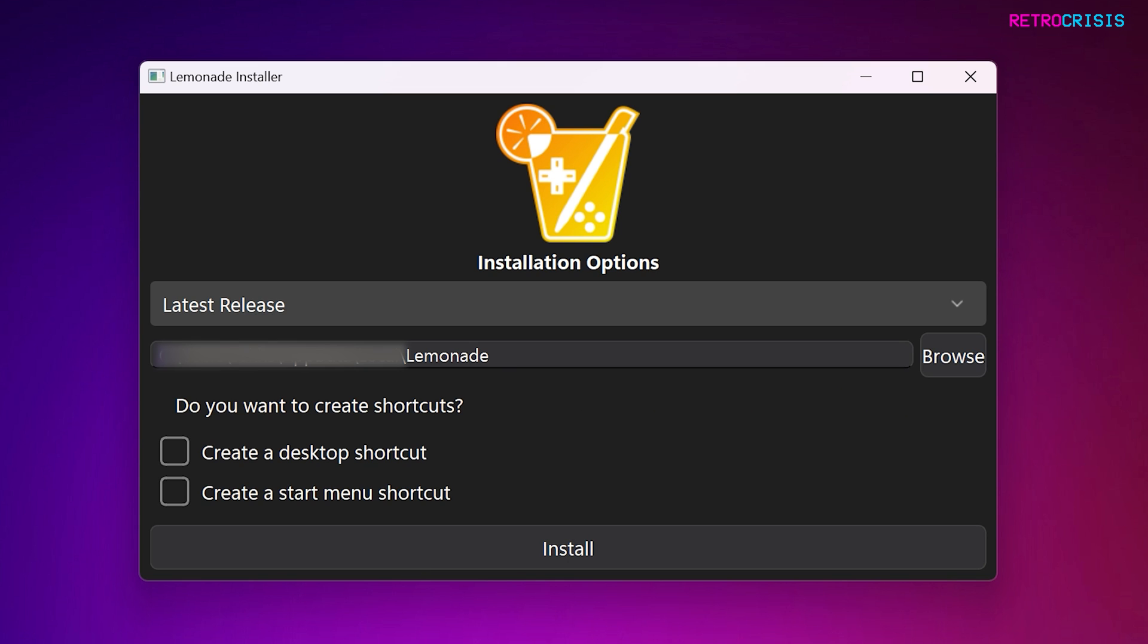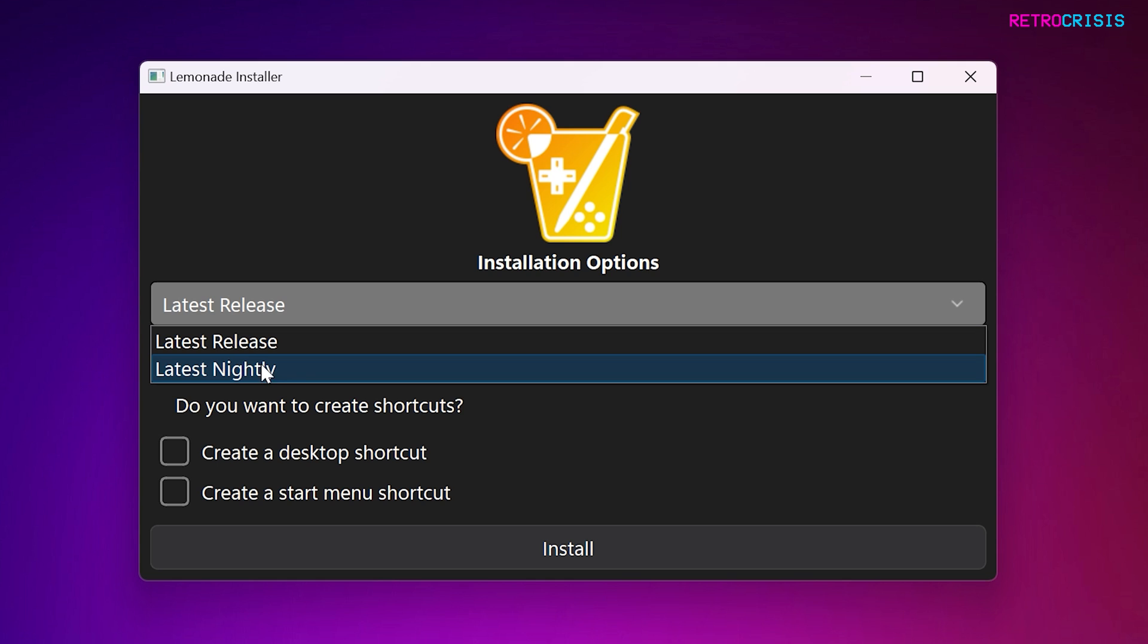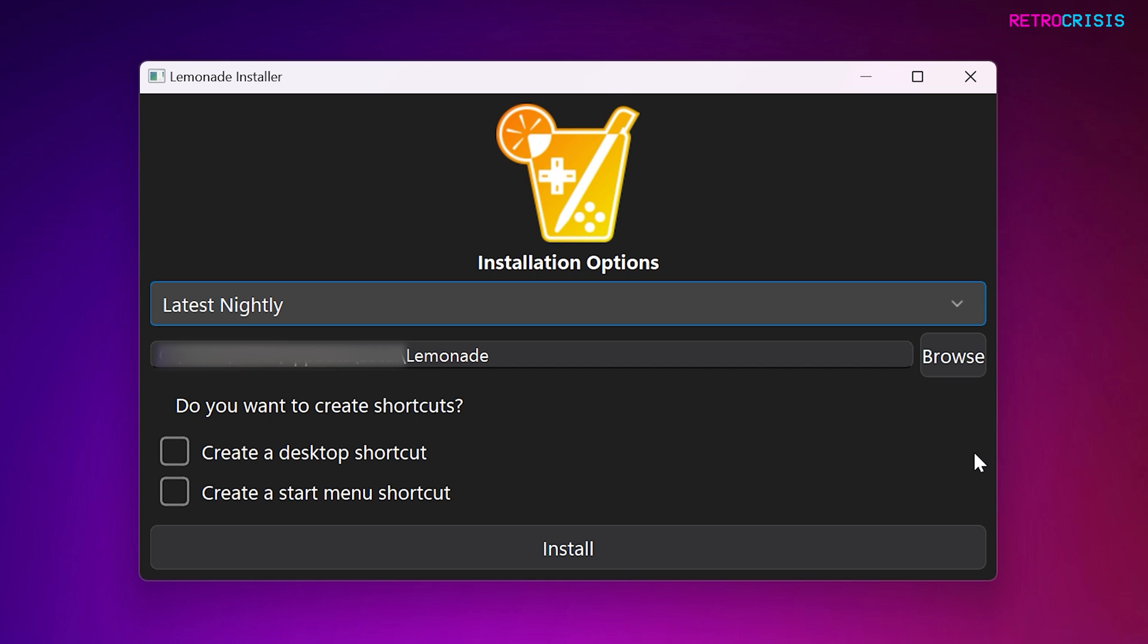Go to Latest Release. Personally, I would select Latest Nightly for the latest version. And then you can click on Browse and choose which location you wish to install the emulator to. Personally, I just leave it as the default.